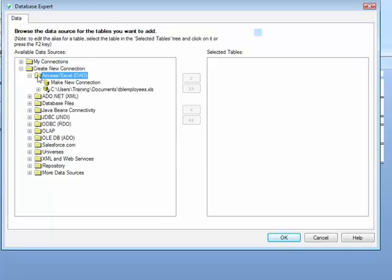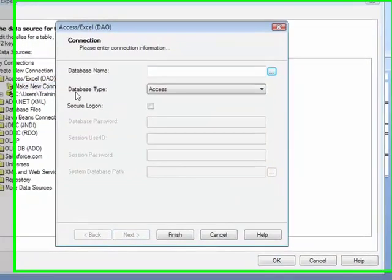I'm interested in Access. So I expand the Access folder, Make a New Connection, and double click.